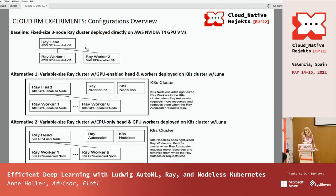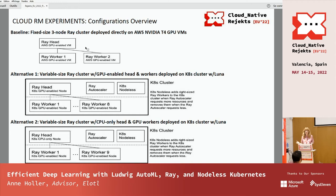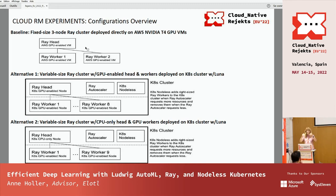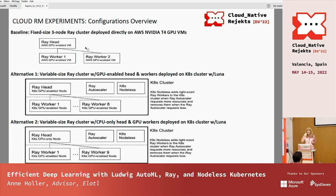The baseline was a three-node cluster deployed directly on AWS VMs using NVIDIA T4 GPUs, which work well and are cost-effective for this workload. The head and two workers are all GPU-enabled, meaning the head can also run a training job. Alternative one deploys a variable-sized Ray cluster onto a Kubernetes cluster in the cloud with Luna running for auto-scaling. Only the head is deployed initially, and Luna fetches an appropriate GPU-enabled VM for it.